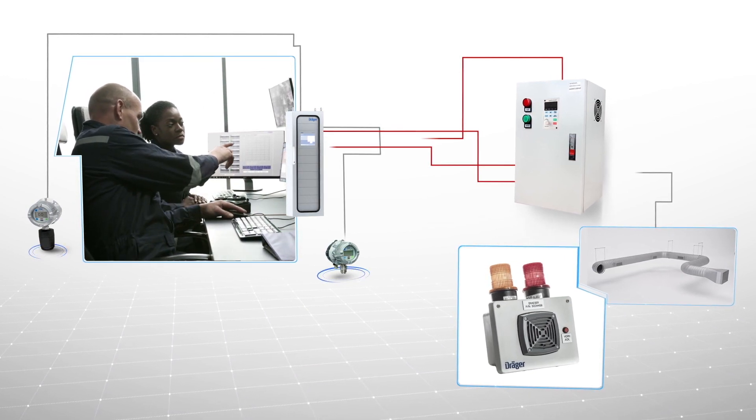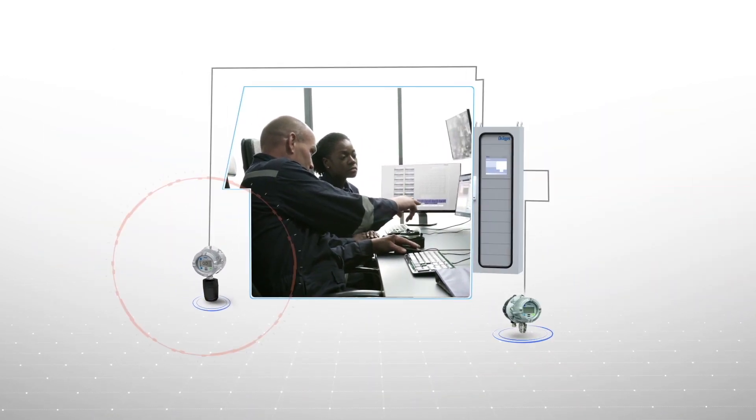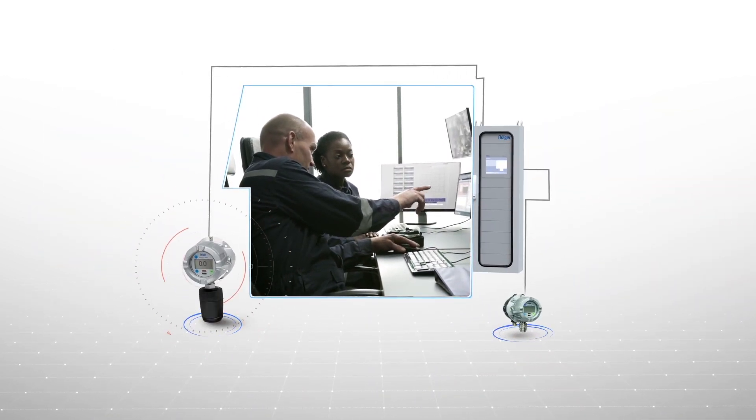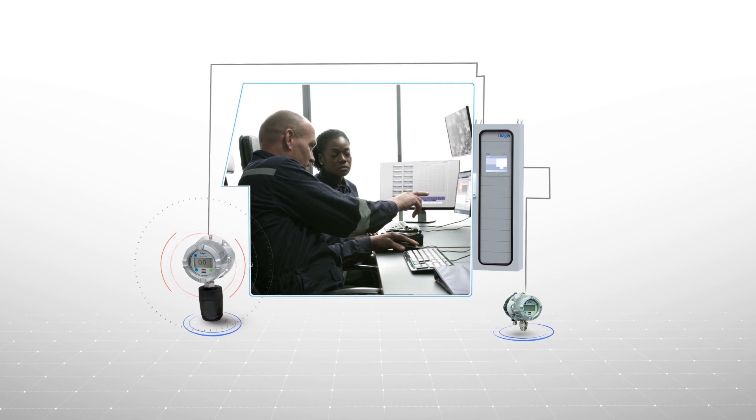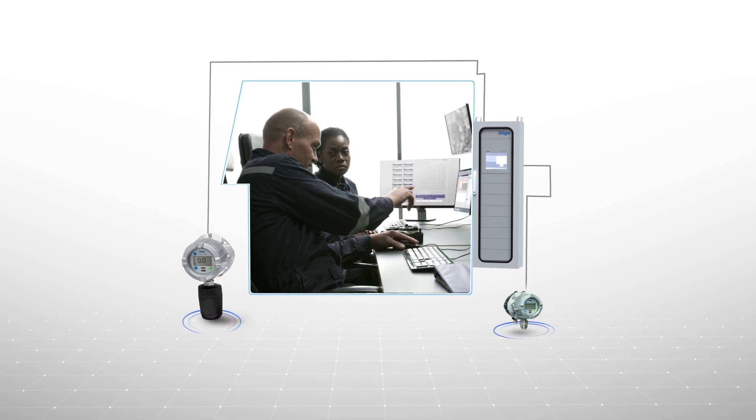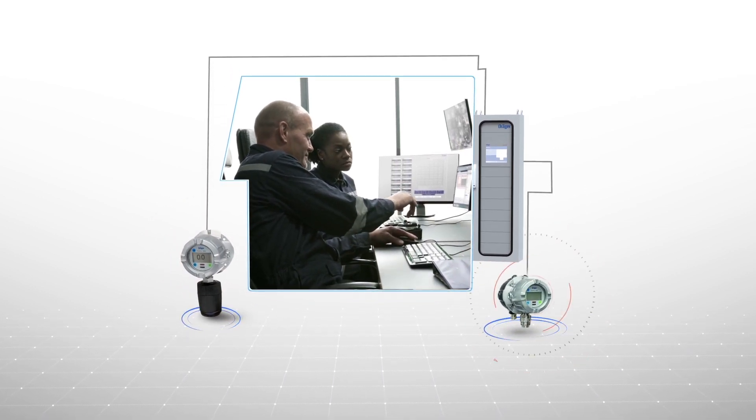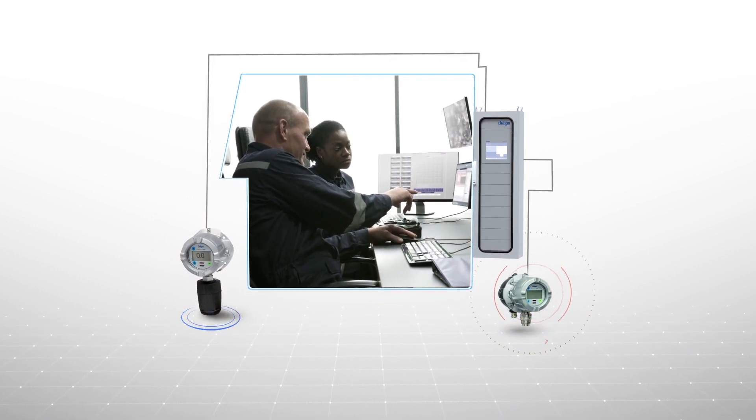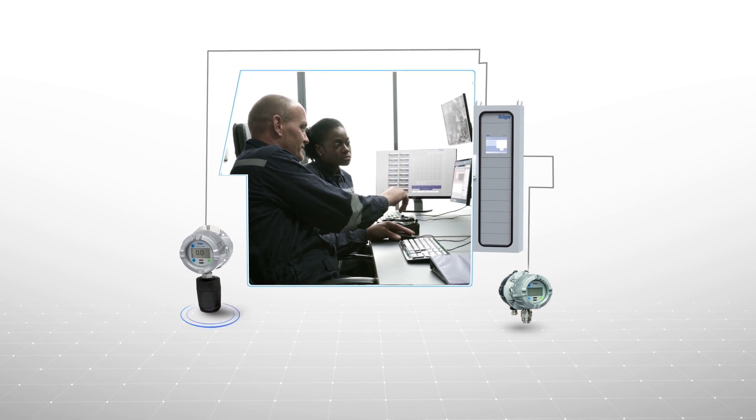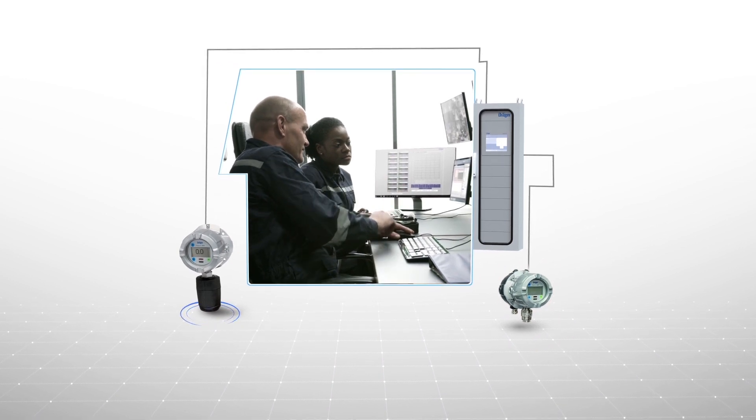The Polytron 8100 with electrochemical sensor works together with the Polytron 8200 catalytic bead sensor to detect and communicate dual thresholds for ammonia detection.